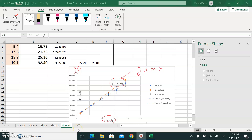Assalamu alaikum warahmatullahi wabarakatuh. This is the second part of our video on Measurement and Uncertainty. I'm going to show you how to draw maximum and minimum slope lines using Excel.